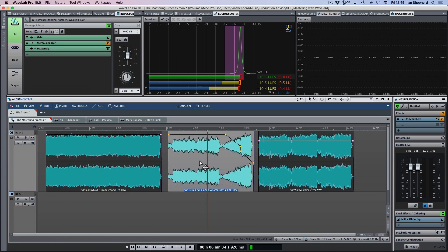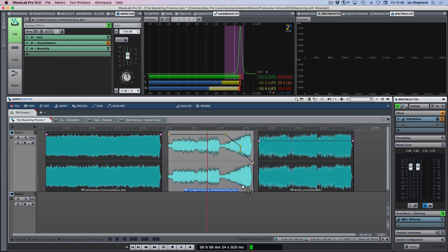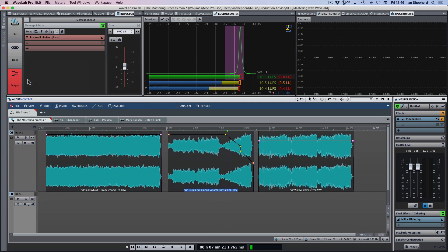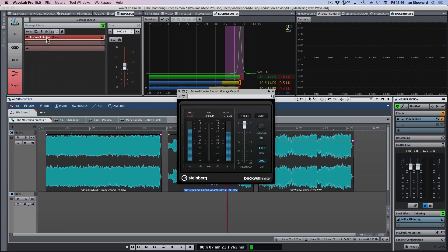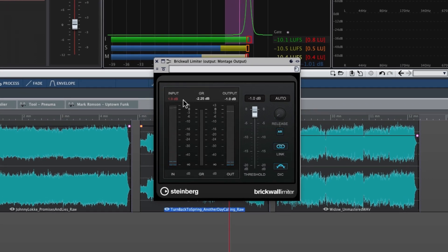We've got another type of compression on the final example, 'Another Day Calling' — and that is no compression at all. I do have the MasterRig processor here, but I don't have a compressor module — I'm just using EQ. Of course, that's not strictly true because all of these songs are going through the limiter, but it's working fairly lightly — maximum gain reduction so far is 2 dB. And because we've got the compression as well, it's only going to be working on the transients most of the time.